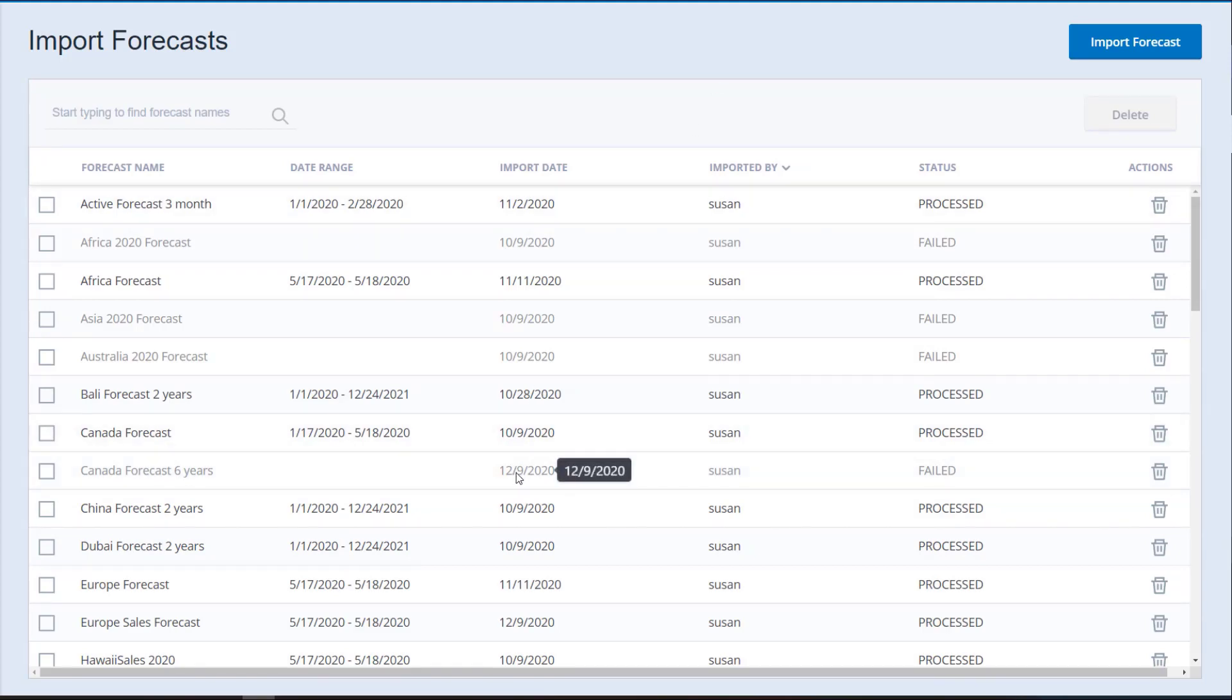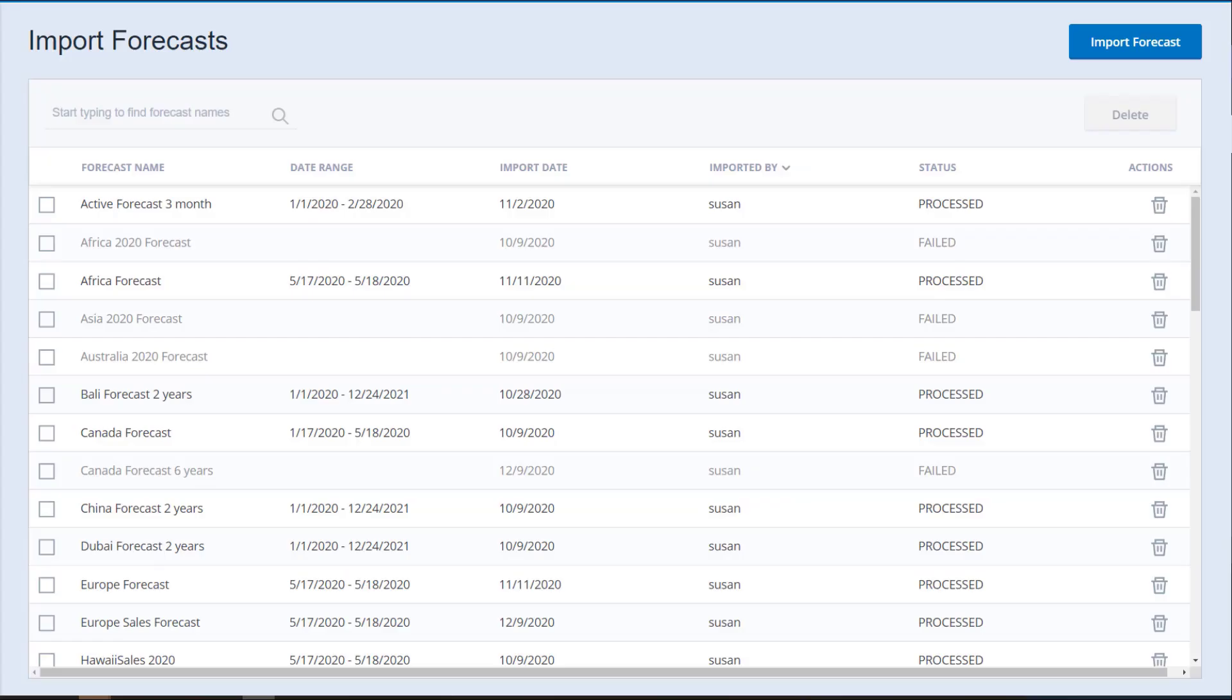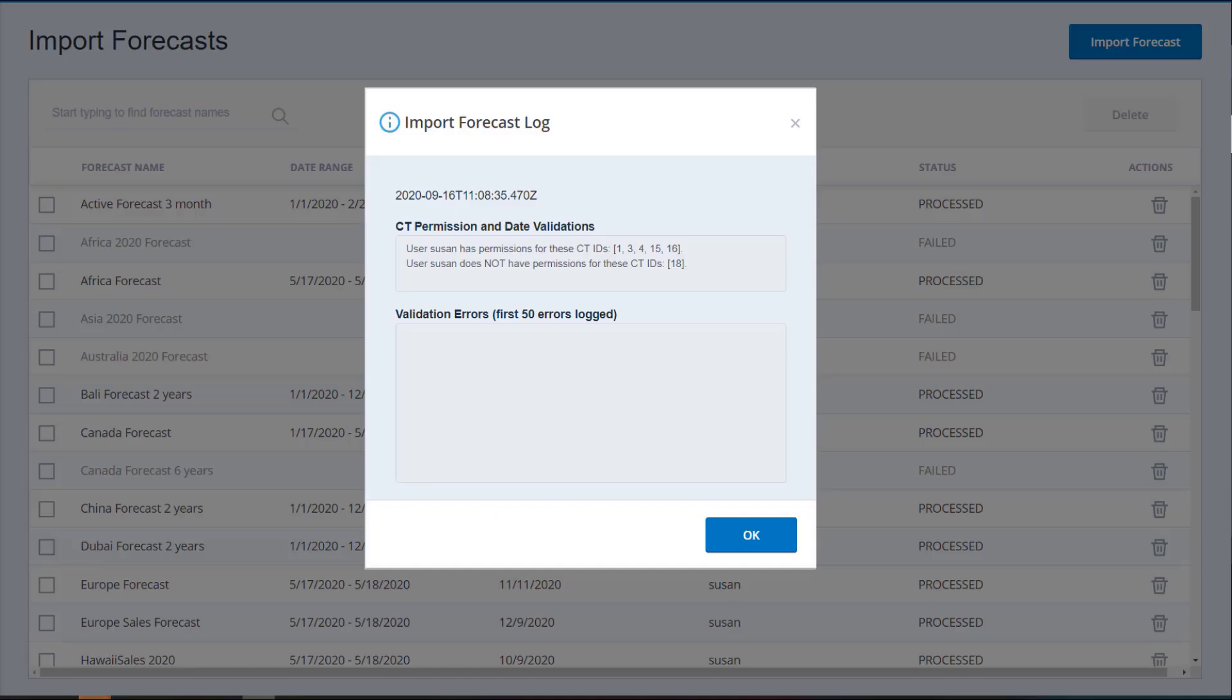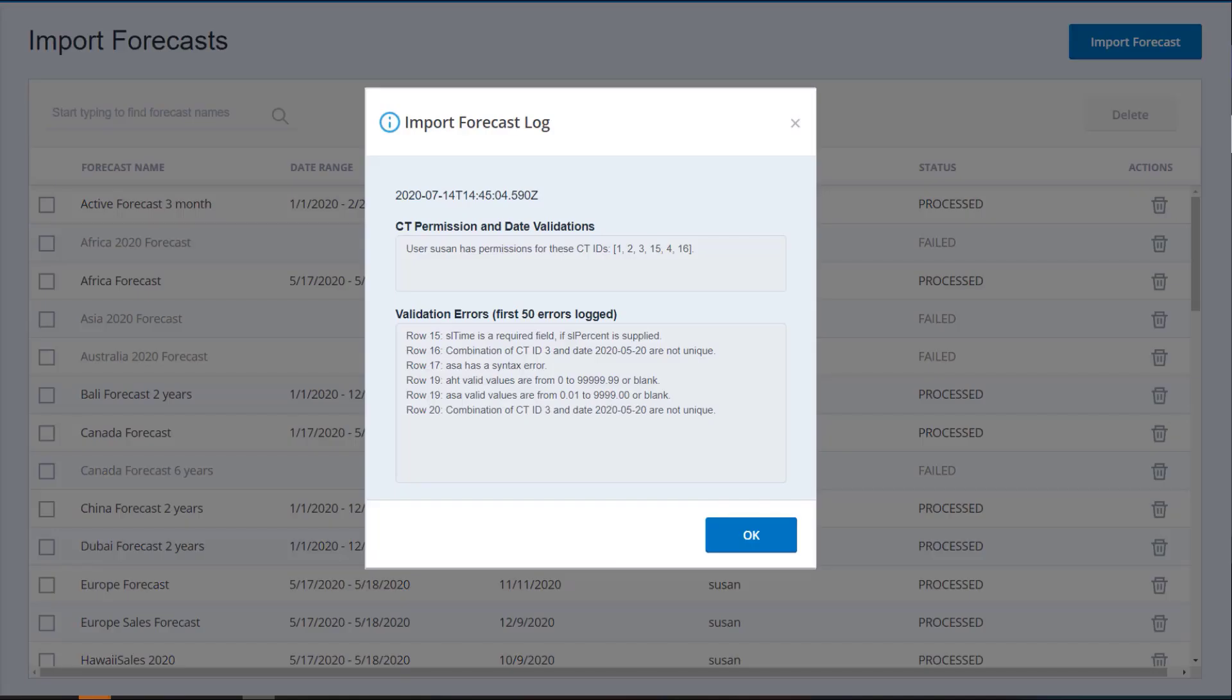The import can fail if the forecast could not be saved, the forecast is longer than 5 years, you do not have modify or view only permissions for each contact type in the file, or there are invalid contact types in the file. The import file has validation errors. The validation check comes after the check for contact type permissions and forecast length. The log shows up to the first 50 validation errors in the imported file. If your forecast has a status of Failed and the log file shows errors, fix the errors and upload the file again.